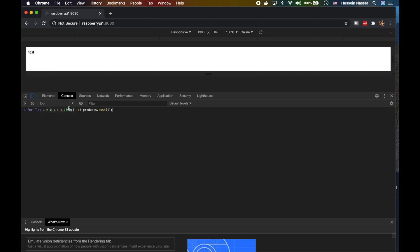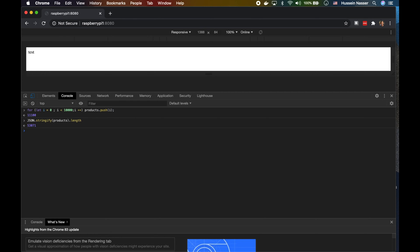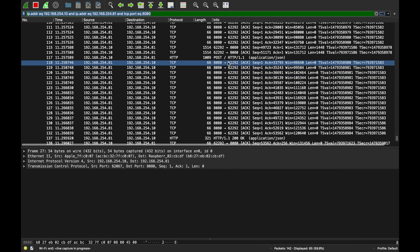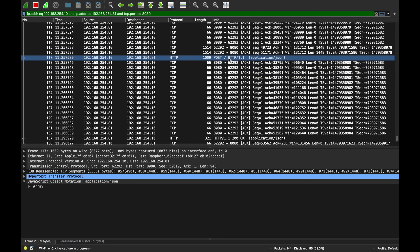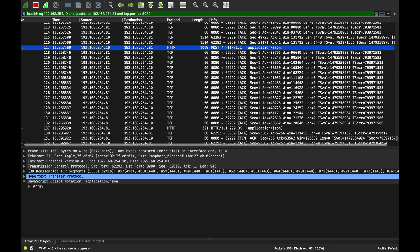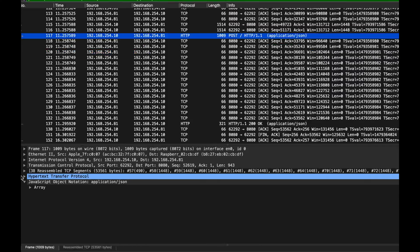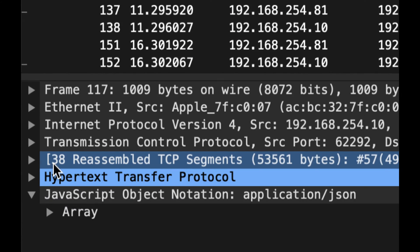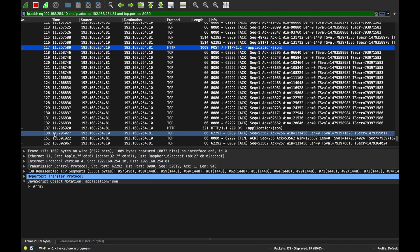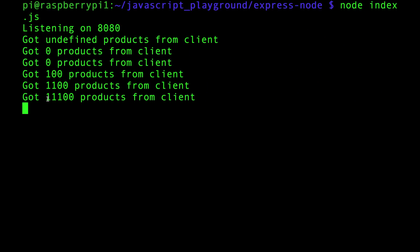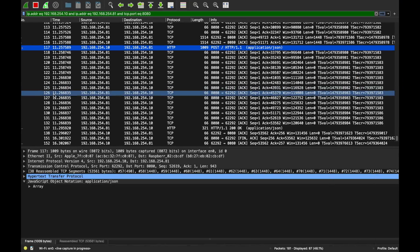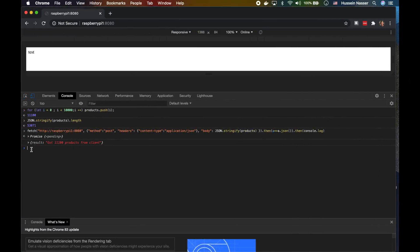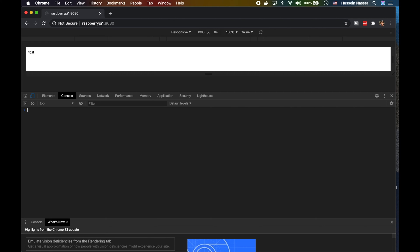We can find out by doing JSON.stringify and then products.length. So it's around 4 kilobytes. Spicing it up a little bit more, clear this up and then we do 10,000. 10,000 is 53 kilobytes which we sent.